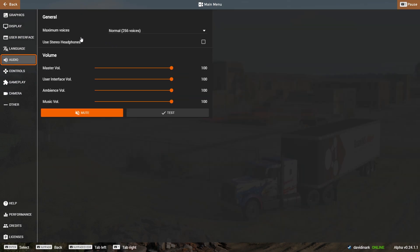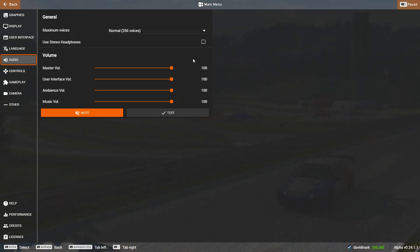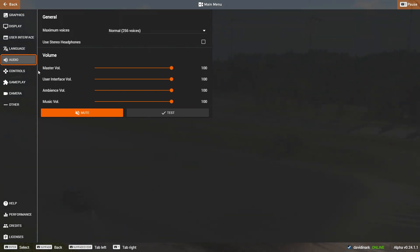Audio settings let you choose how many voices you want in the game, whether to use stereo headphones, and adjust your various volumes as you wish.